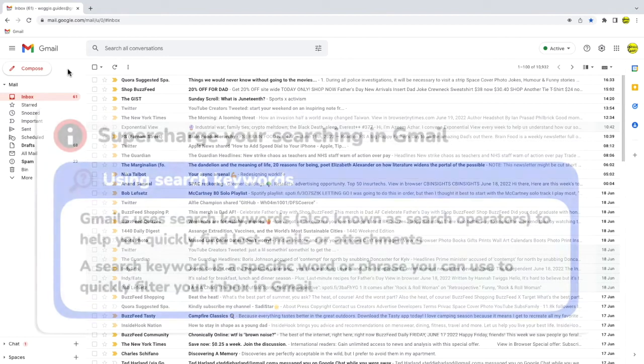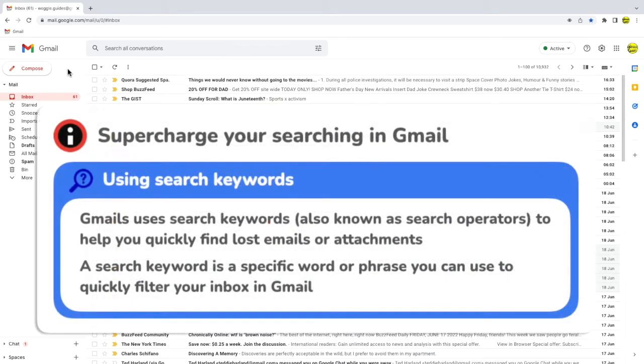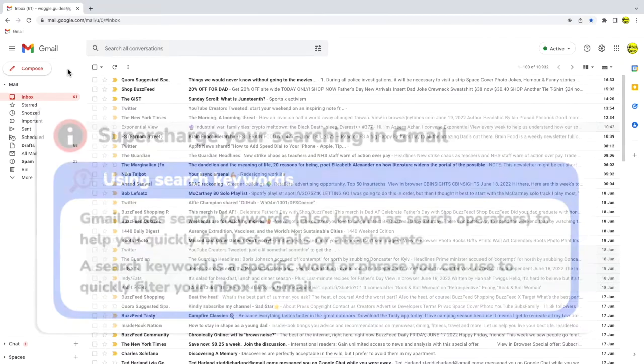You can use search keywords to find any email in Gmail. Keywords are just commands that you type directly into the Gmail search bar to filter emails straight from your inbox.